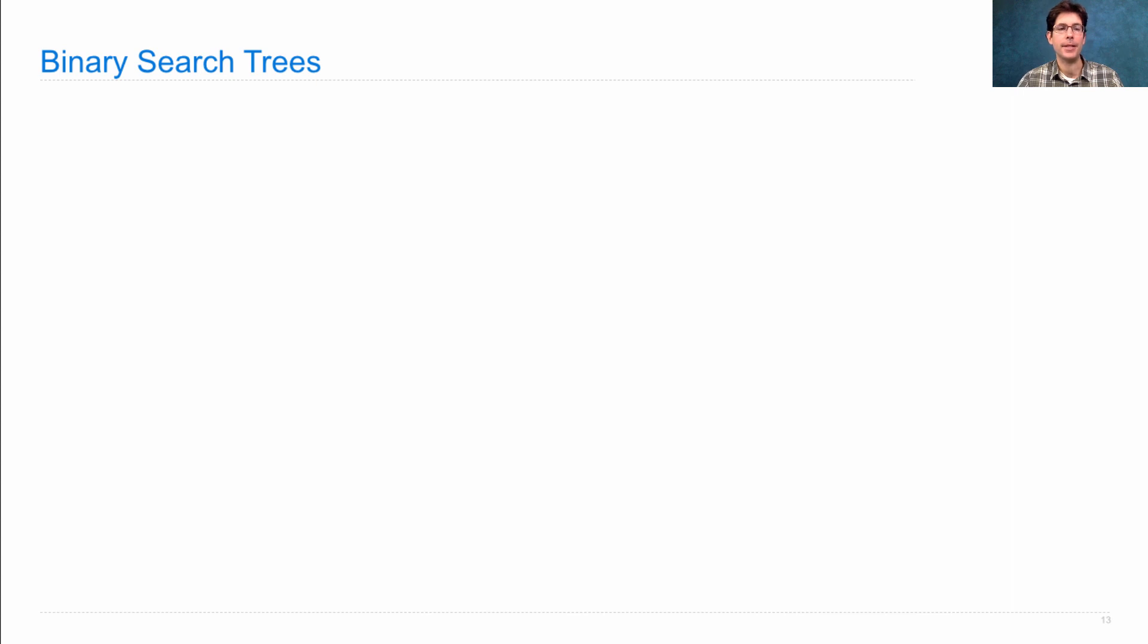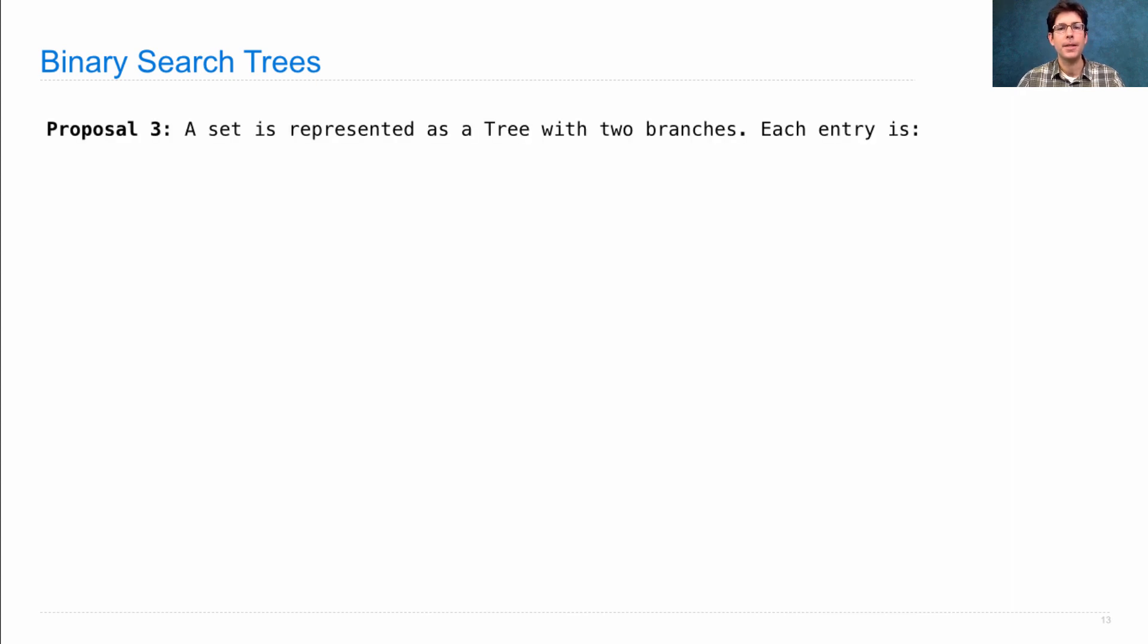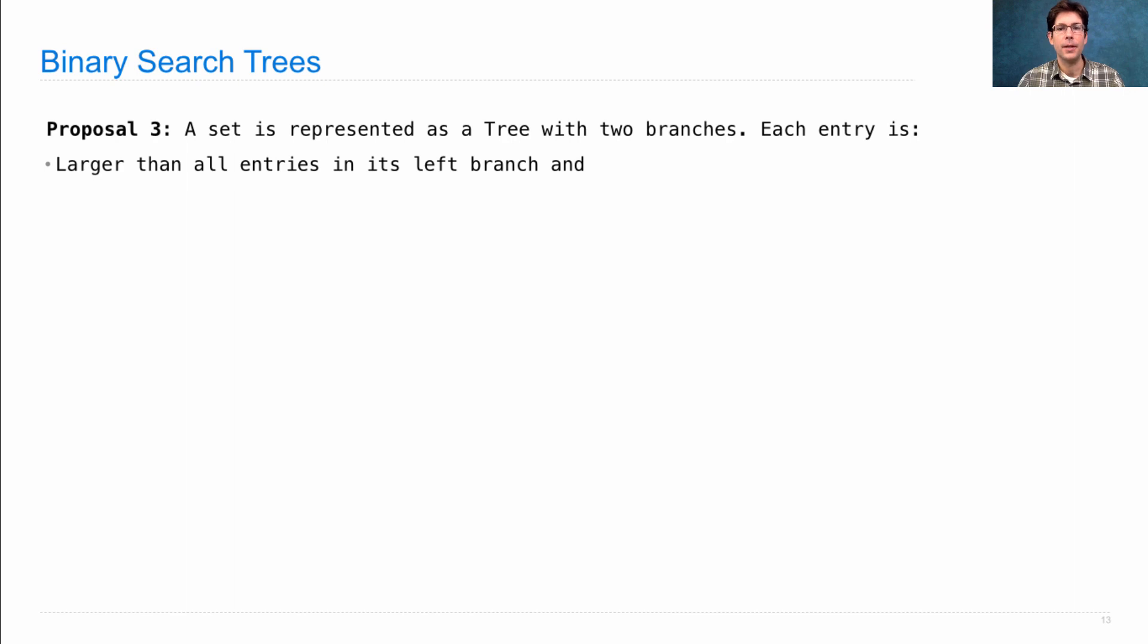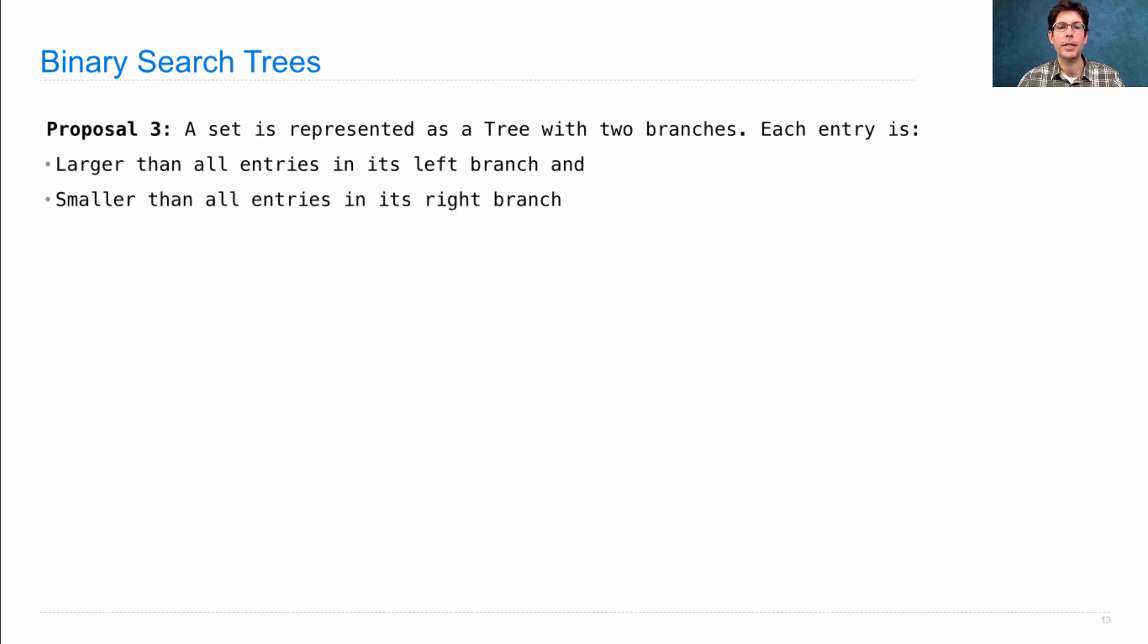So what's a binary search tree? Well, it's a tree with two branches and a special property about the entries at each root. Each entry is larger than all the entries in its left branch and smaller than all the entries in its right branch.